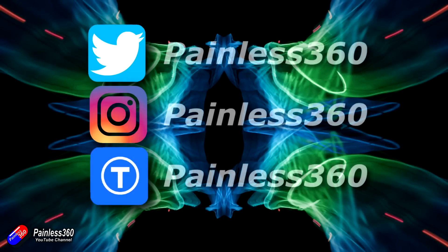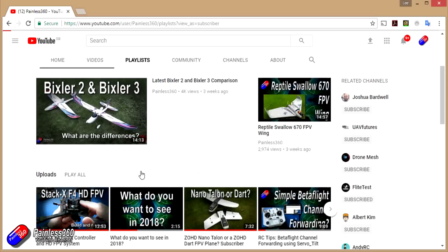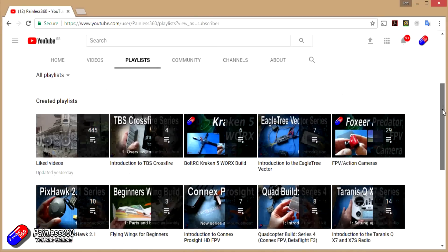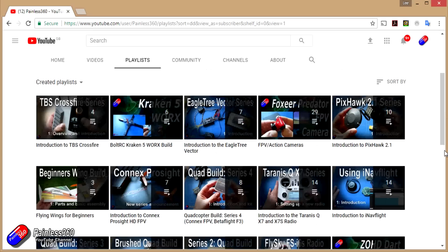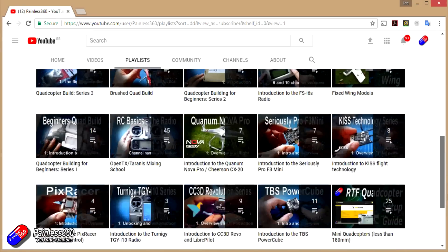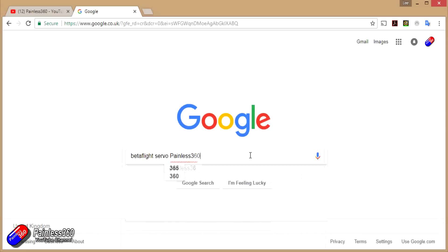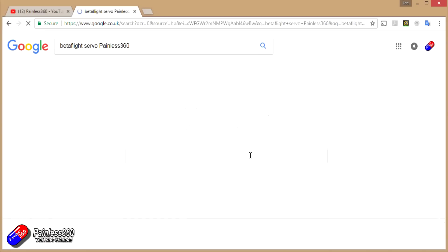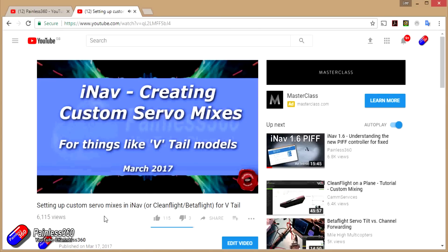If you found that video useful or like the content, please hit the like and subscribe button down below. If you want to go the extra step, you can become a Patron of the Painless360 channel and help support what I do here. All the videos are organized into playlists by topic to make them easier to use. If you're not sure whether there's a video for your particular problem, add Painless360 to your Google search term and that should find the relevant video or content.